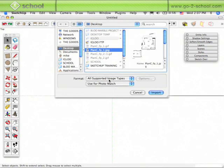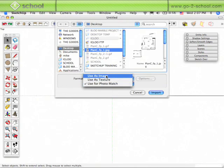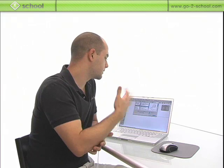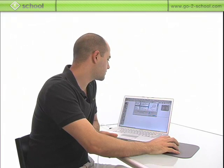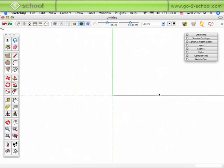Now it does show up. And this time, I'm going to use the image as an actual image object—I'm going to import it as an object. All Supported Image Types, Use as Image, and then click Import.